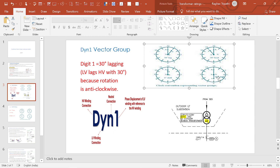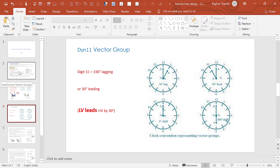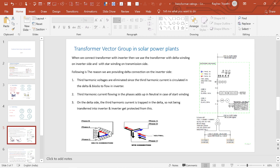When indicating DY1 in a drawing, delta is shown with the numeric 1. When we use DY11, digit 11 stands for 30 degrees leading — LV leads HV by 30 degrees. Position 12 is HV, LV comes to position 11, and with anti-clockwise direction as reference, this is 30 degrees leading. The understanding between DY1 and DY11 should now be clear.